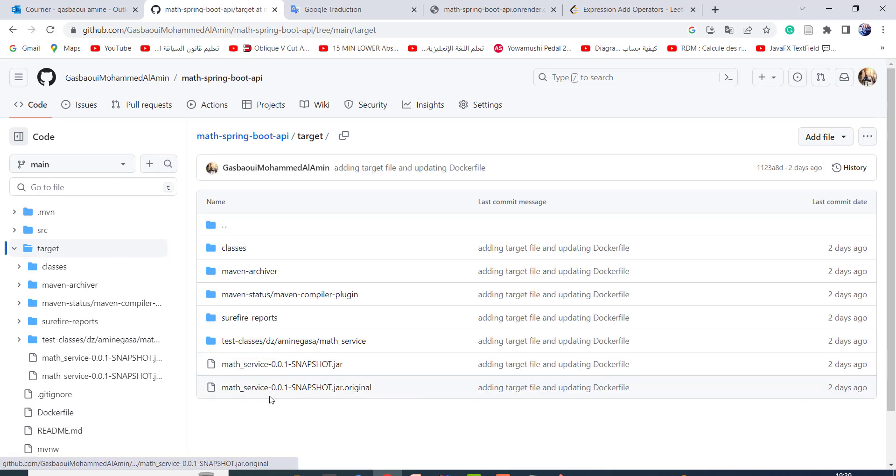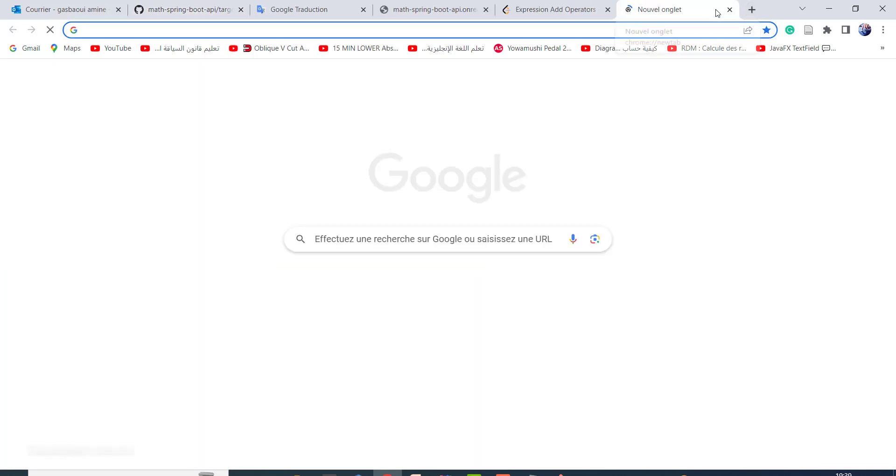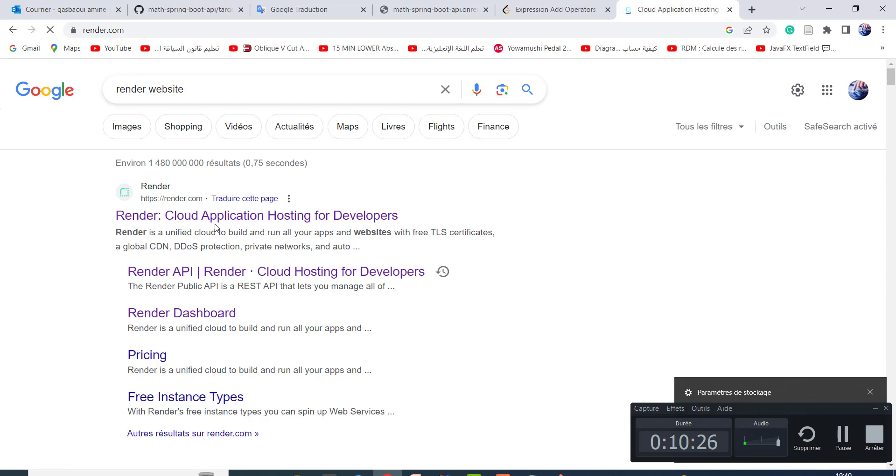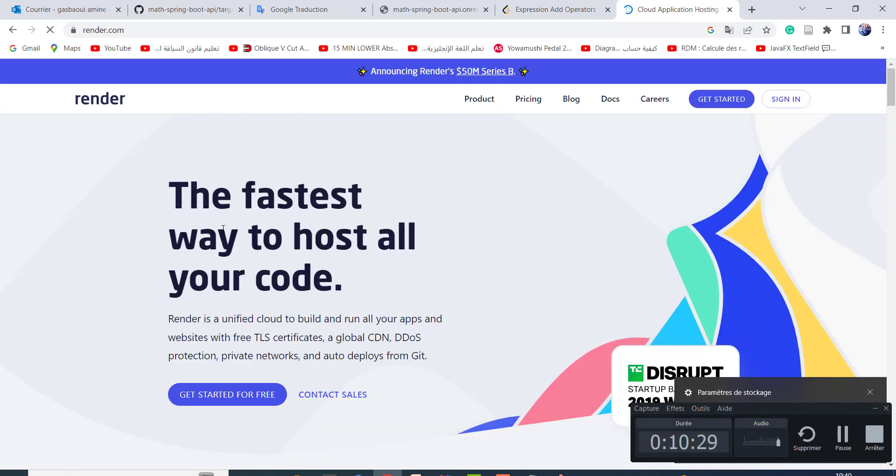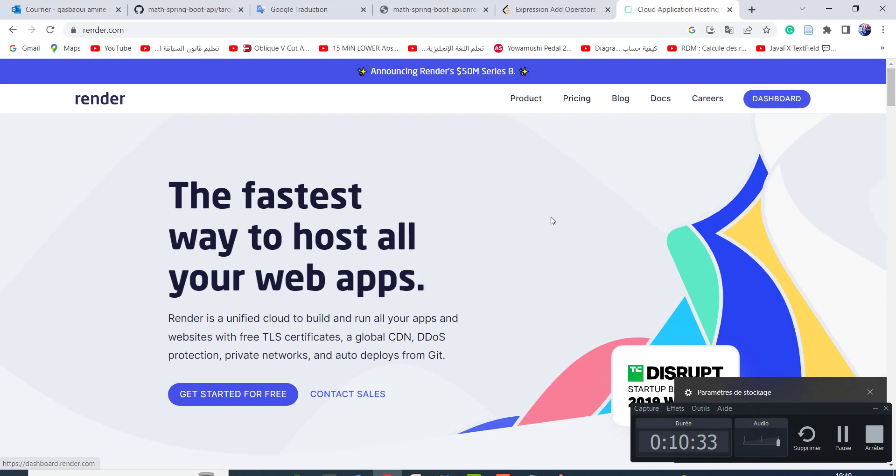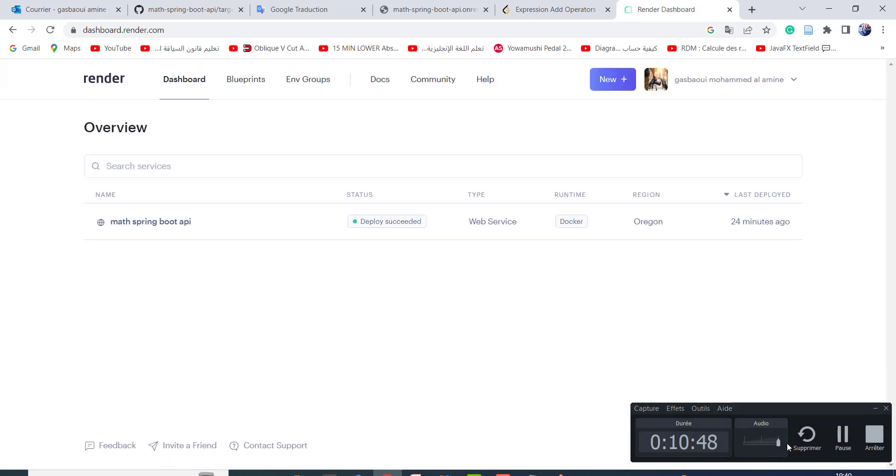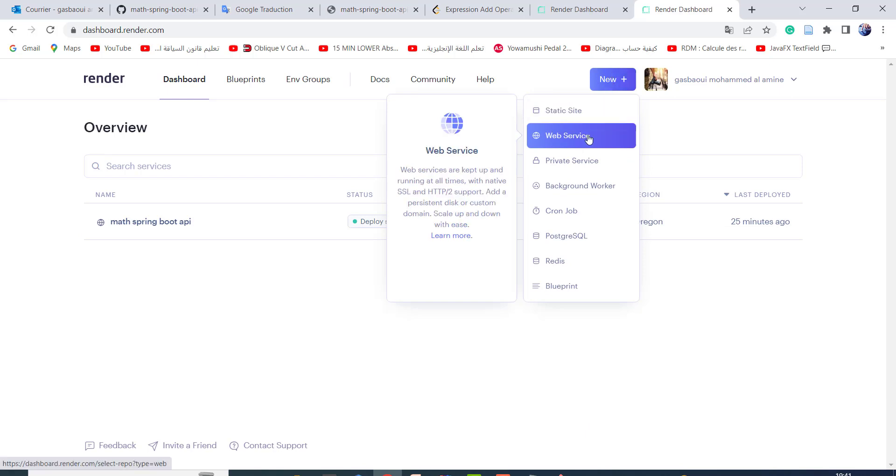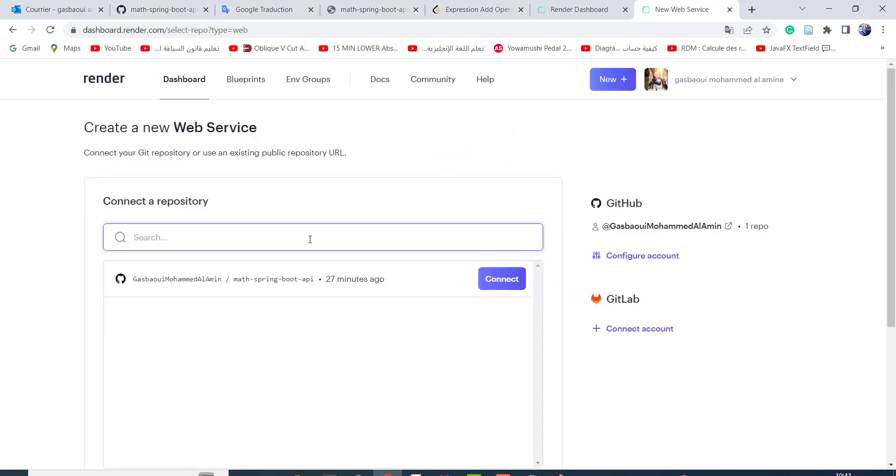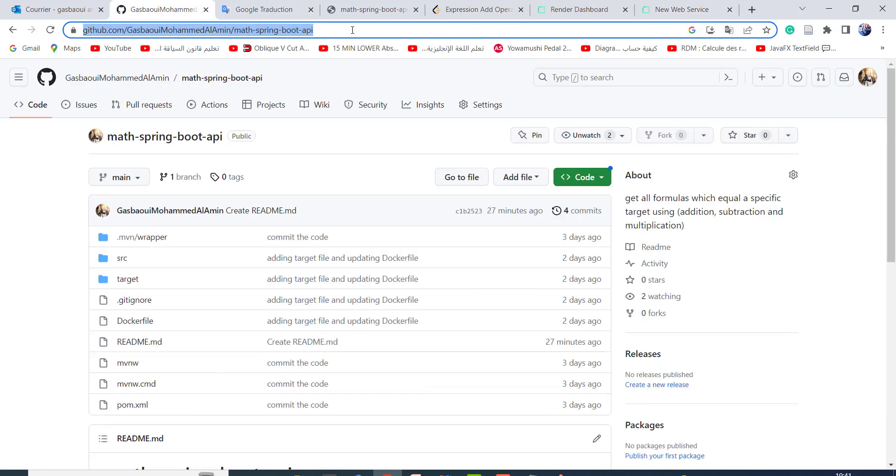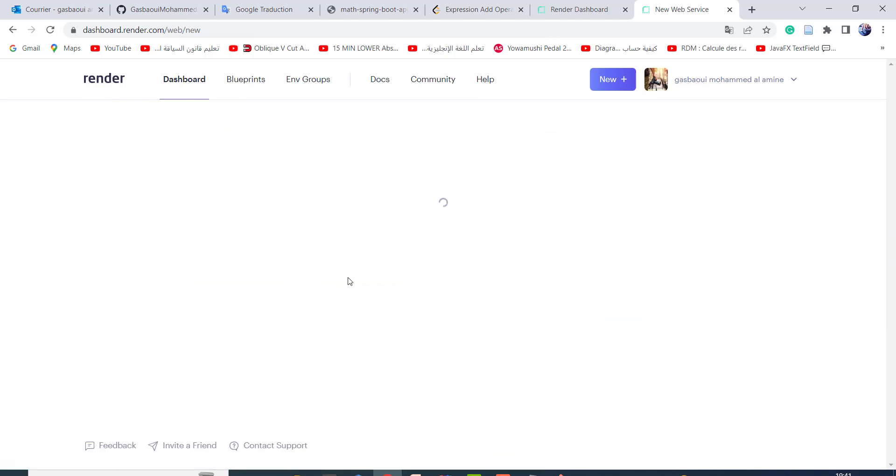Now let's move into Render website. Render is cloud application hosting for developers. You should create an account and sign in. Go into new web service, and here you need to put the remote repository. I copy this link and I paste it here. Let's try to connect.